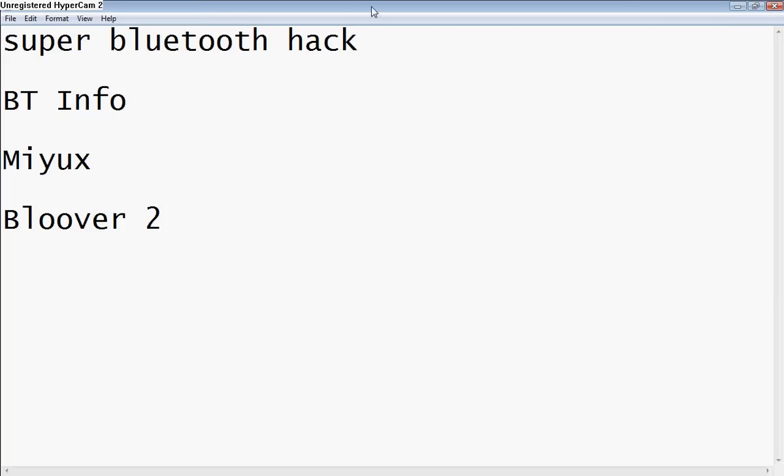You'll need to go onto Google and download SuperBluetoothHack, BTInfo, Myux or Meux, and then BlueV2, which will give you four Bluetooth hacking software that you can try on your friends' phones.